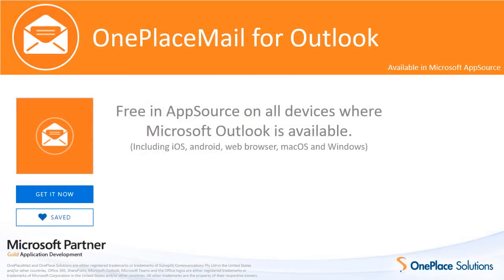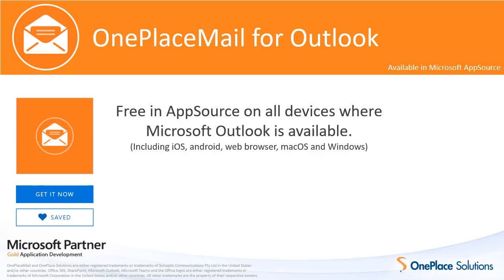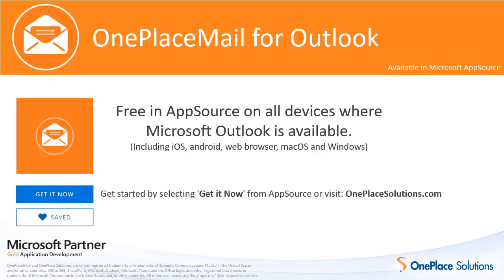OnePlaceMail is free in AppSource and available across all devices where Microsoft Outlook is available, including iOS, Android, Web Browser, Mac and Windows. Get started by selecting Get it now from AppSource or visit OnePlaceSolutions.com to learn more.